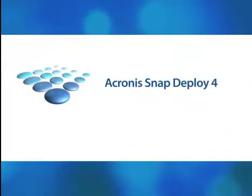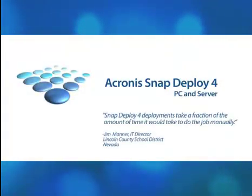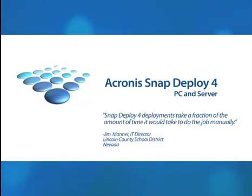Welcome! This video demonstrates Acronis SnapDeploy 4, the fast bare metal provisioning tool for PCs and servers.